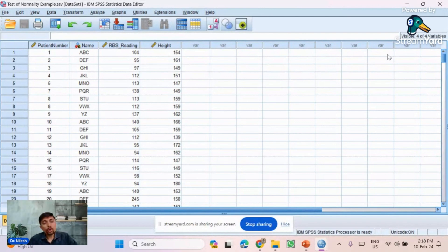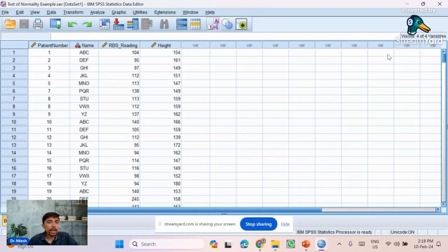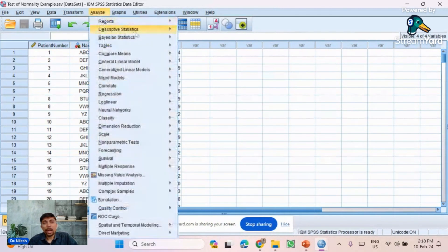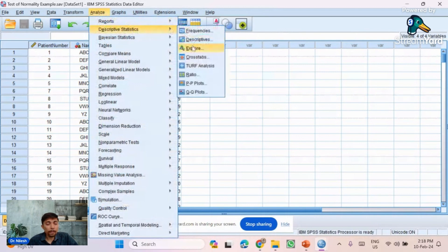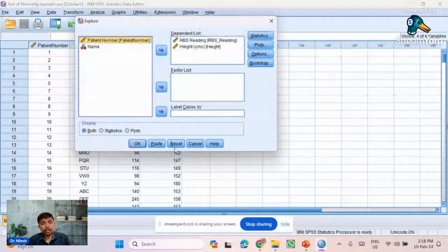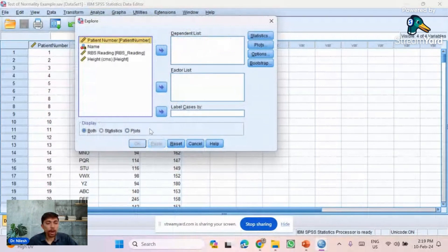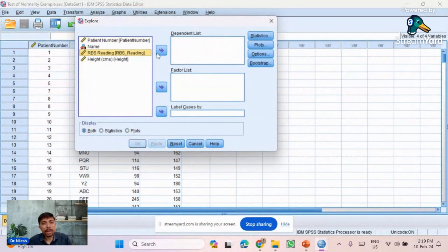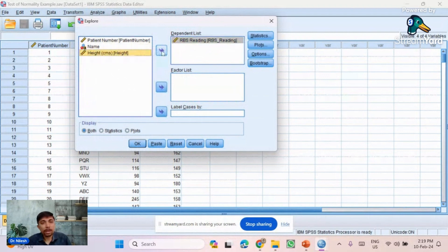Suppose we want to assess the variables RBS reading and height for normality. We should click on Analyze, then go to Descriptive Statistics and click on the Explore command. SPSS gives the test of normality within the Explore command. We have two variables to check, so we'll move them to the dependent list by selecting them and clicking the arrow button.